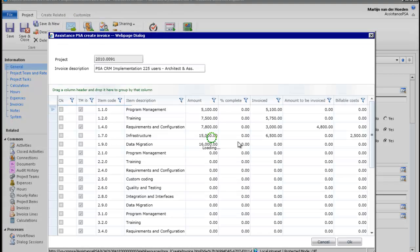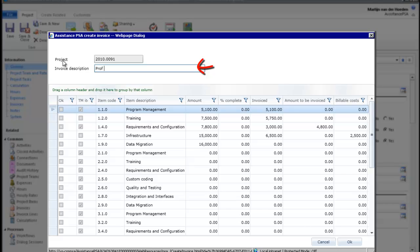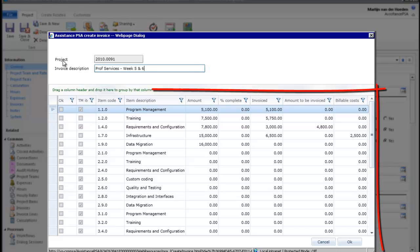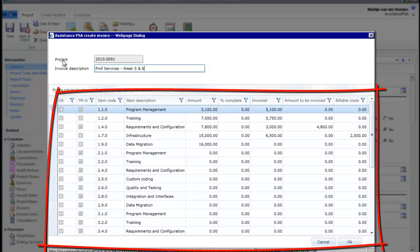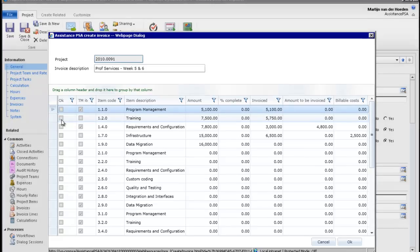PSA will bring you the list of all the billable items for this project. You can change here the description of your invoice and in this section below select one or multiple items. In this example, we will invoice four elements.